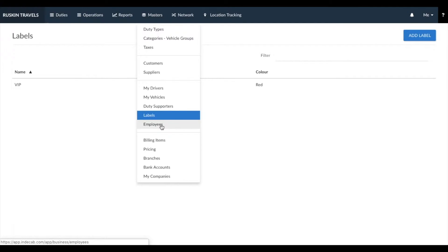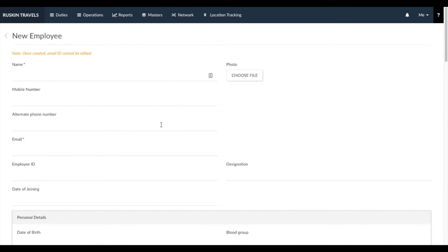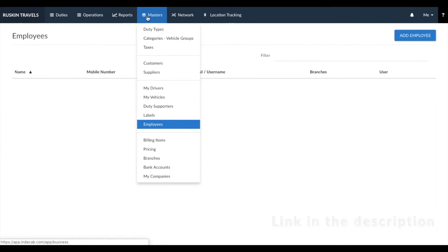Next is employees. Employees is a space where you create and manage all the logins for each of your employees. You can click on add employee and create a username and password for each of your employees, as well as manage what permissions they have. You can get more information about employees from this section and the link below.